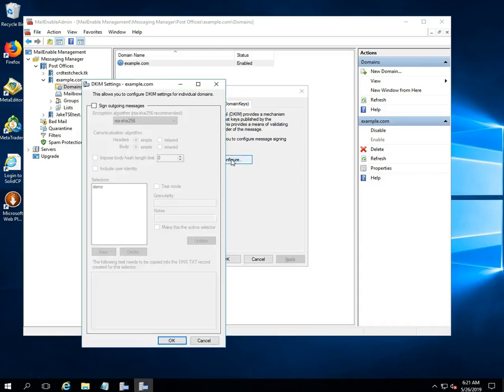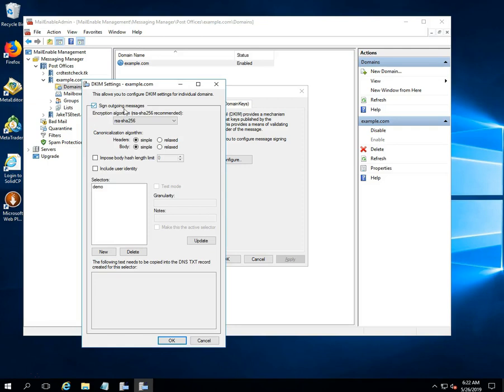By clicking on the configure option, one new window will be opened. Check the sign outgoing messages box to enable message signing.